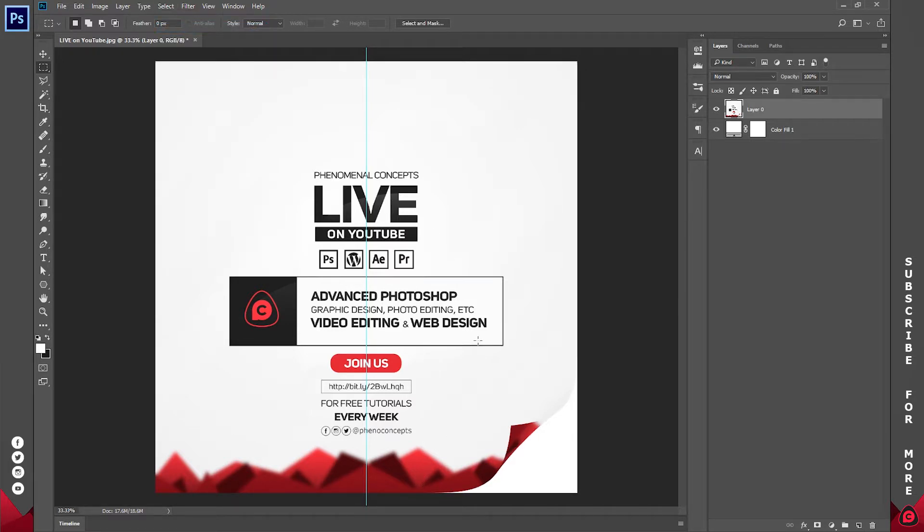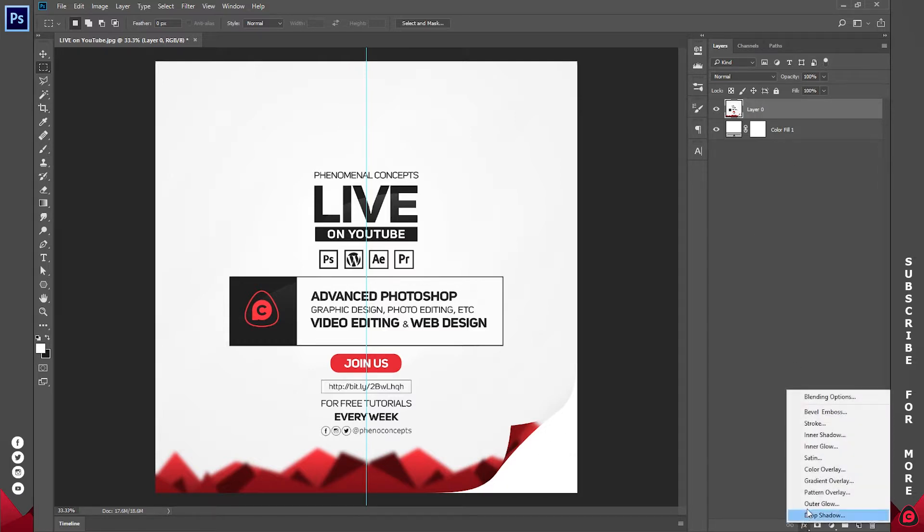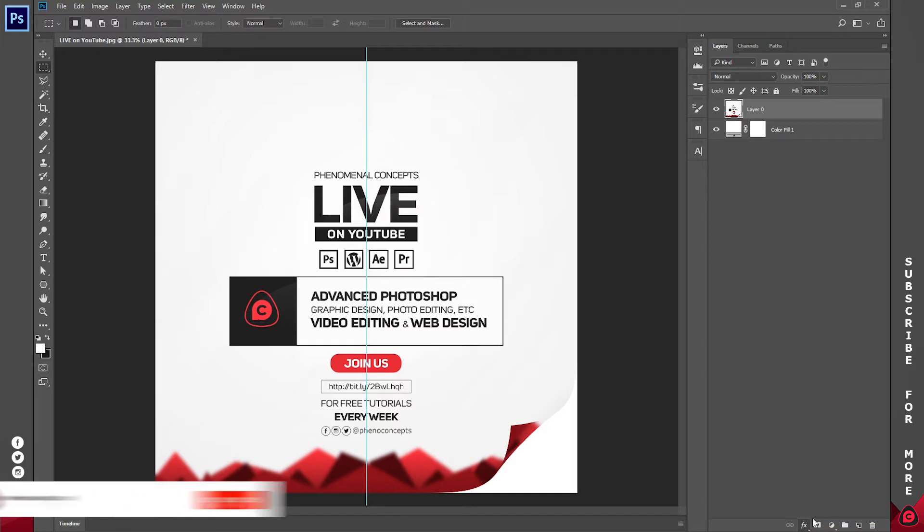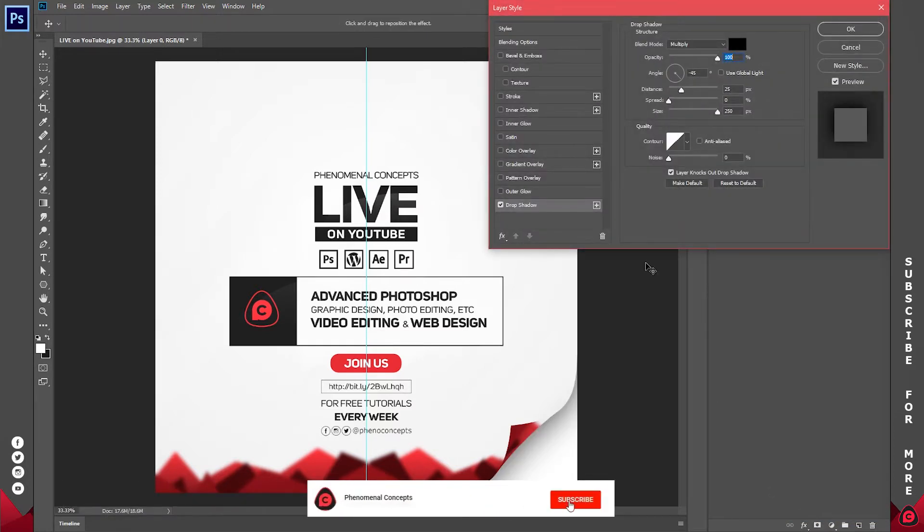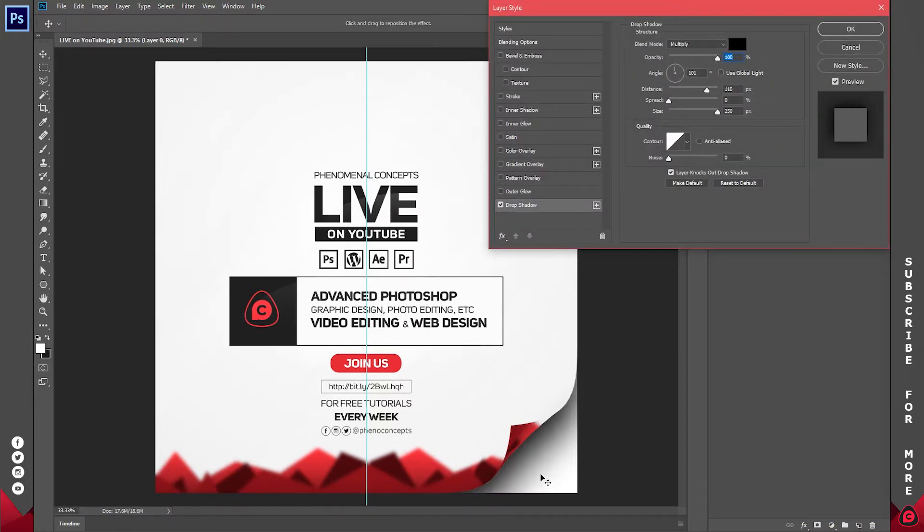I already have the effect like this, but I prefer to have some shadow here. With that layer selected, I'll go to FX and click Drop Shadow. When the Layer Style pops up, I'll click and drag the drop shadow to somewhere around here.